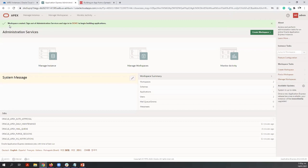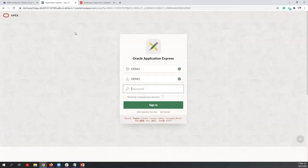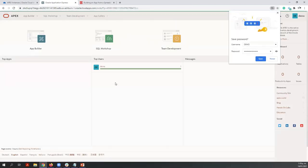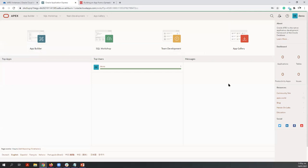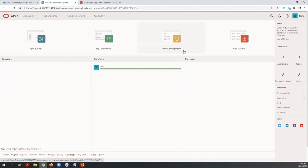At the top you are going to find a message that says your workspace is created and you can sign in to your new workspace. Let's click on demo, enter your password, and click Sign In. This is the APEX environment where you can create your applications. You are going to find four main components: the App Builder, where you can create and maintain applications; SQL Workshop, where you can create and maintain database objects; Team Development, where you can track APEX development projects; and the App Gallery, which contains a number of productivity and sample applications that can be installed in minutes.